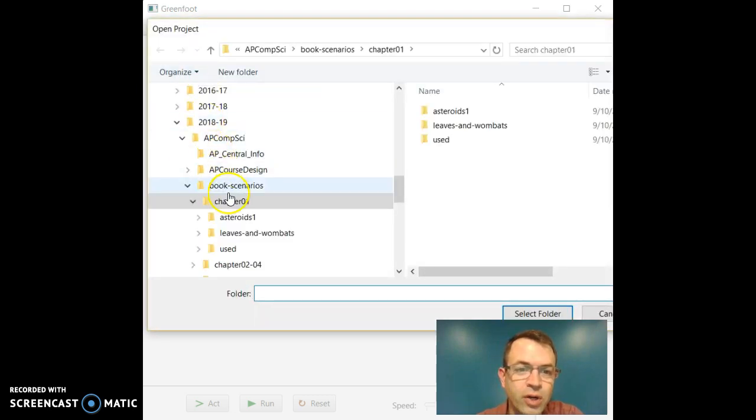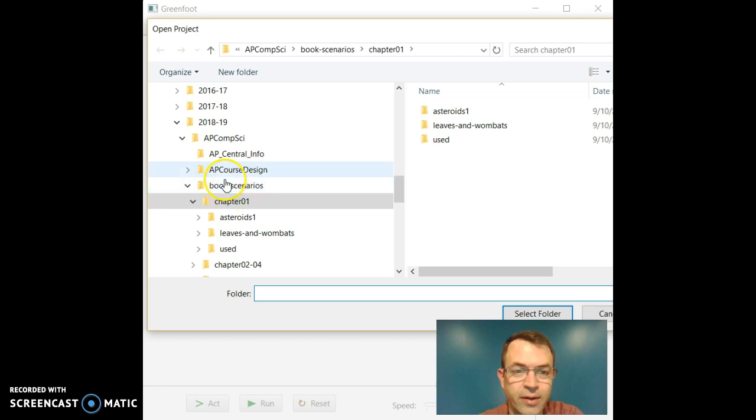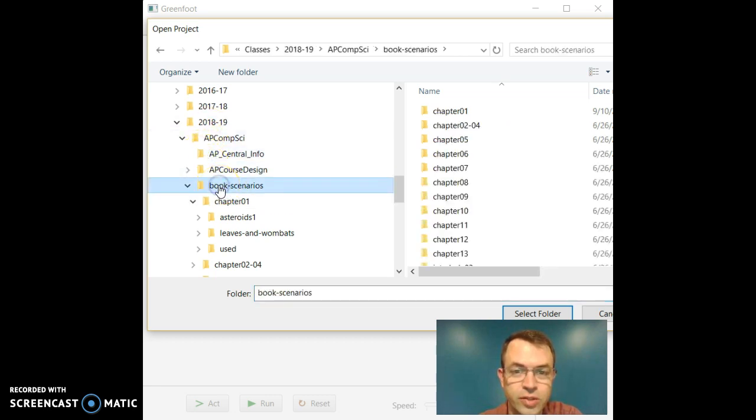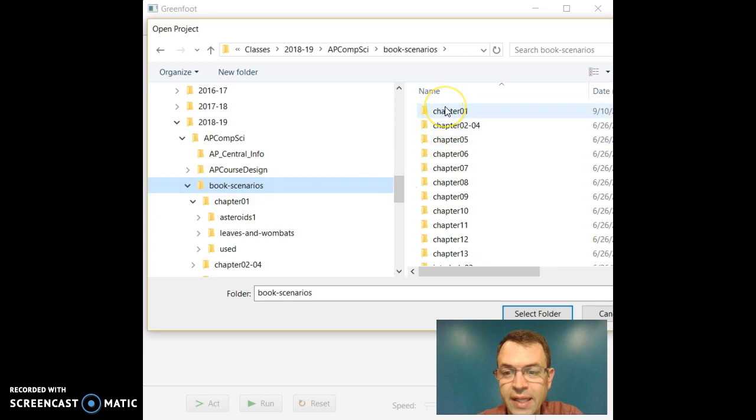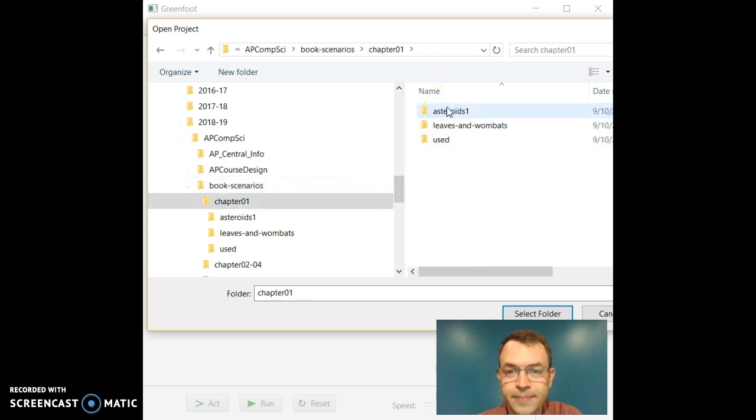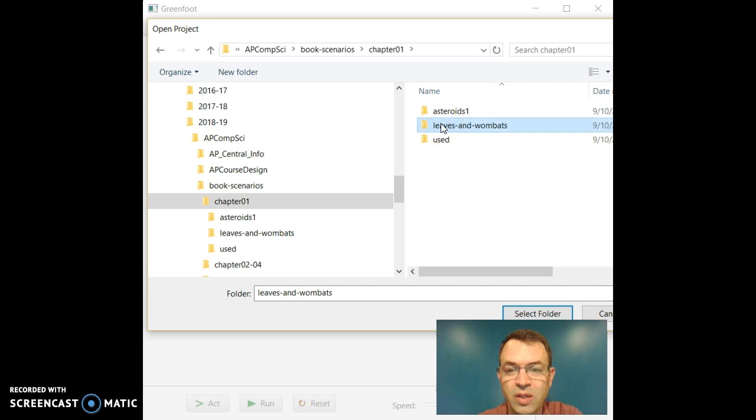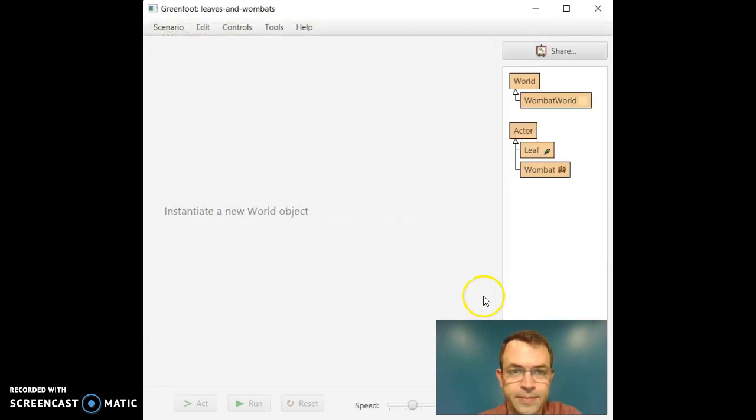You should also have the Book Scenarios already on your drive somewhere, so navigate to your Book Scenarios directory. In there go to Chapter 1 and then select the Leaves and Wombats and do Select Folder.